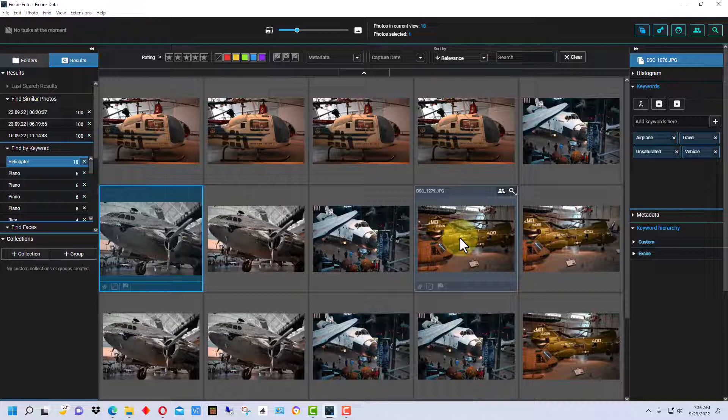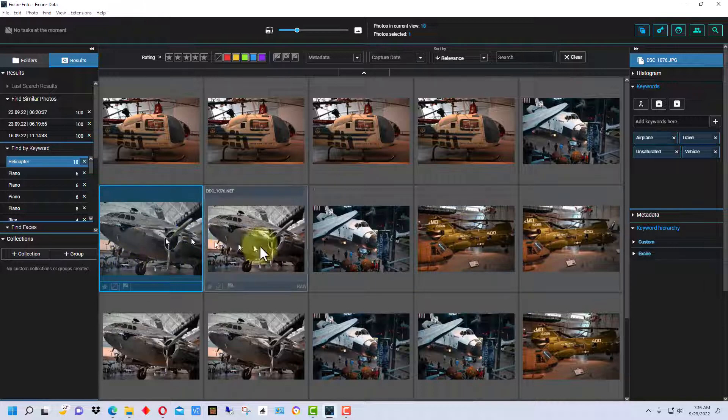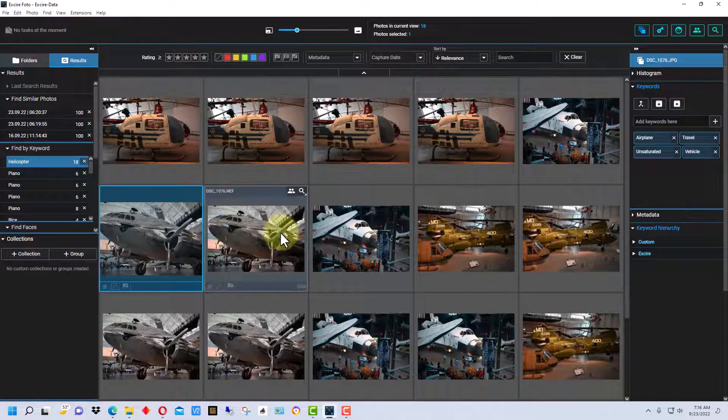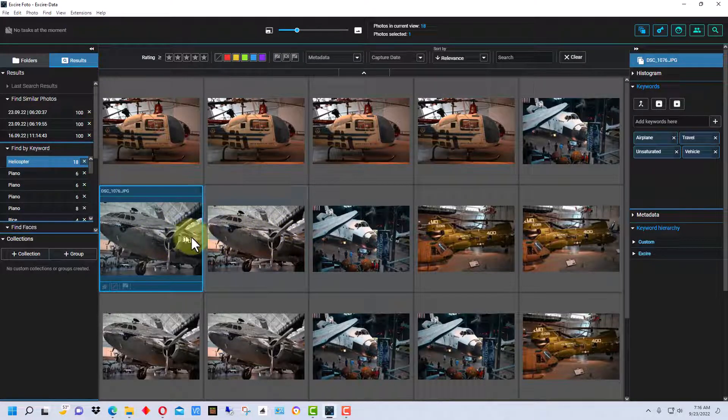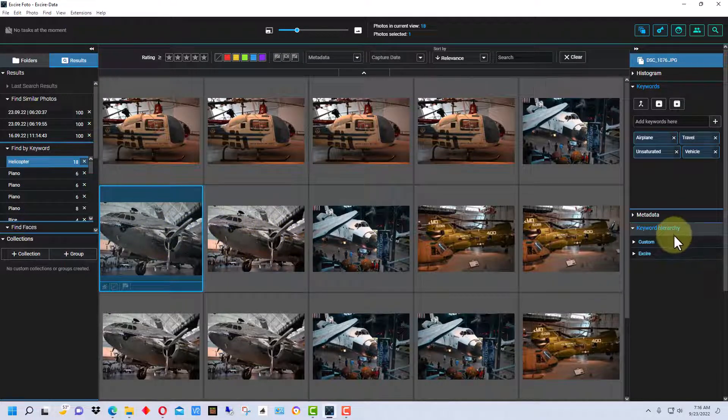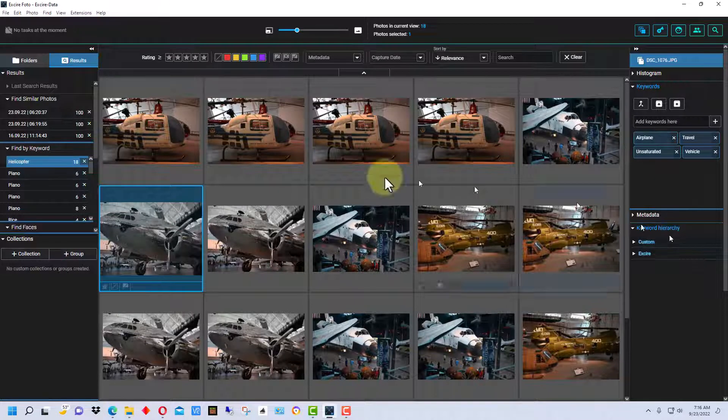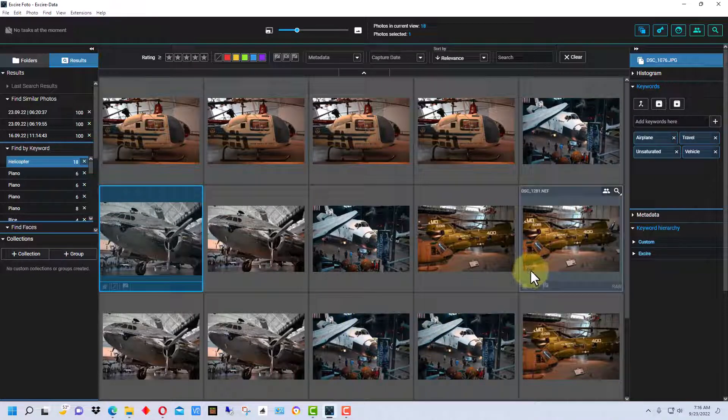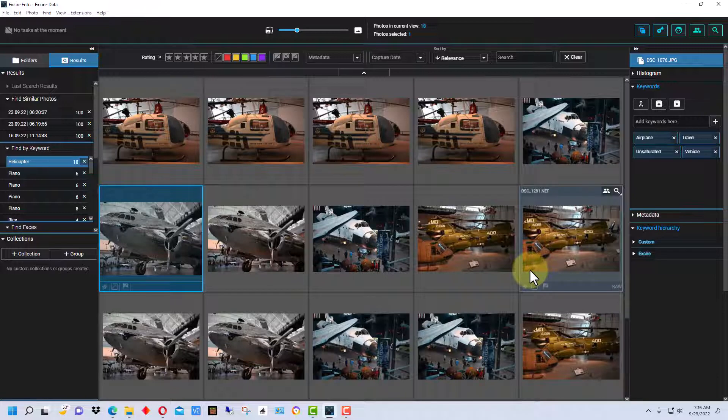Because even if we get these extraneous airplane photos right here, we can take the keyword out for helicopter and we've still found what we're looking for. And even when you do a search of something anyway.